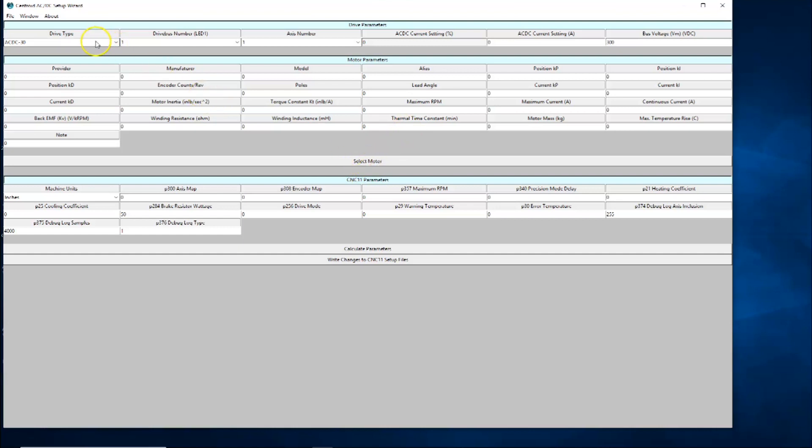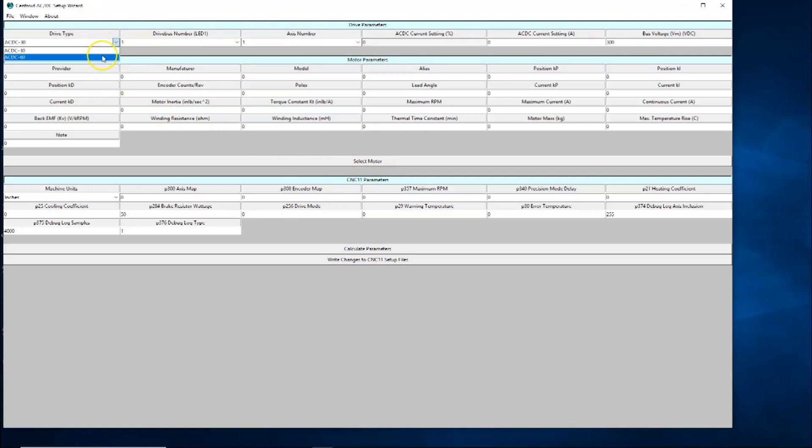We're going to select motor. Let's look up here first. This is drive type AC/DC 30, the drive axis number, and so forth. We are using AC/DC 60s.